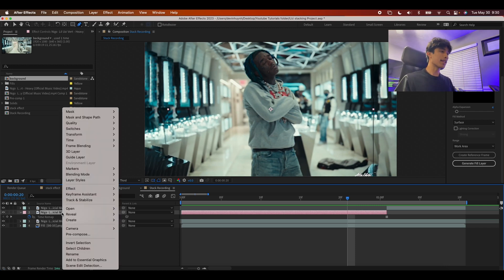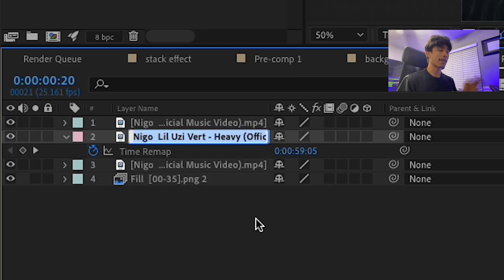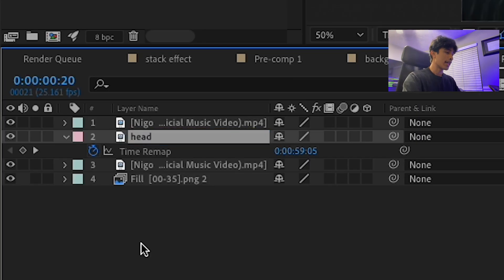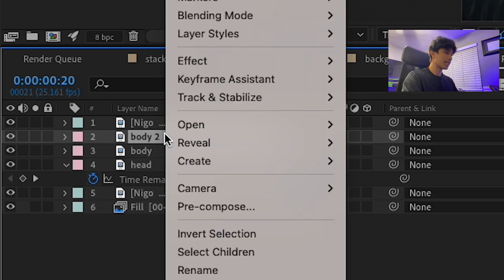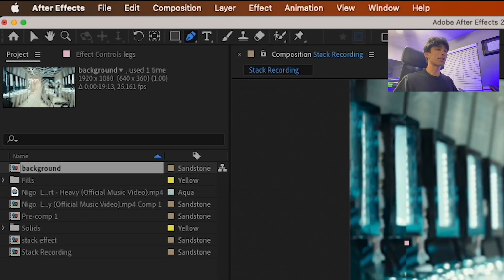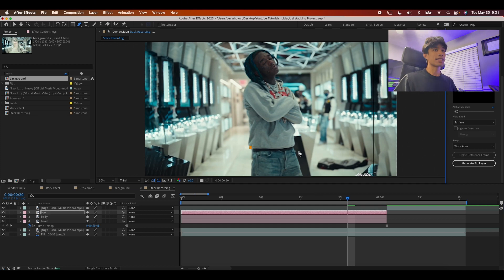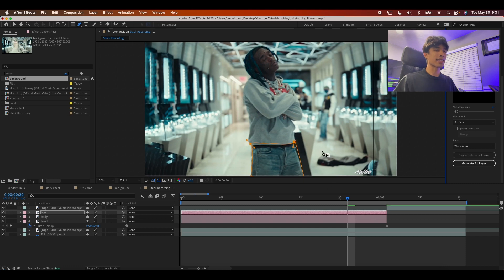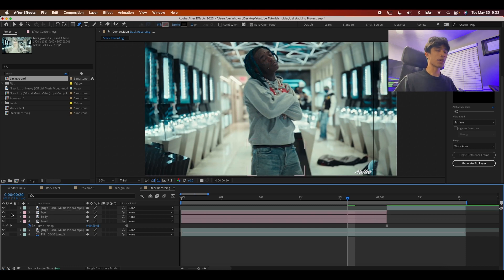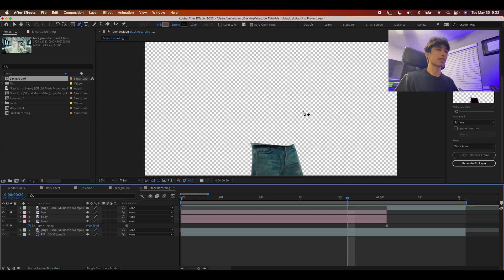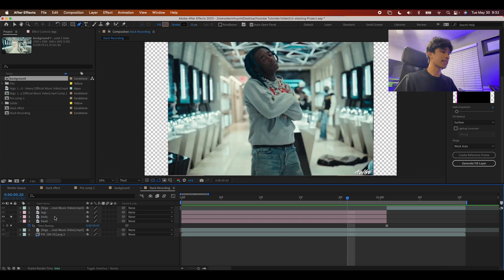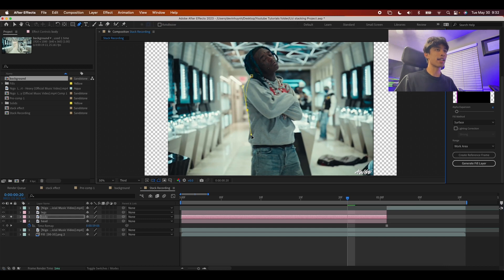I'm going to have the subject stack up like a block or lego animation. Rename all the layers to stay organized — name the first one 'Head', duplicate it and name the second one 'Body', duplicate again and name it 'Legs'. Grab the pen tool and mask each body part separately. Draw a rough mask around the legs, and use the isolation dot to confirm you're affecting only that layer.